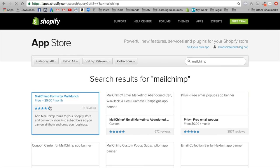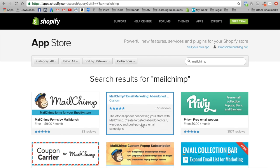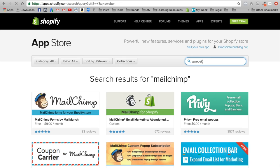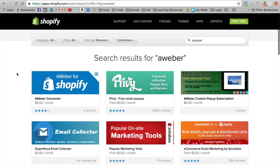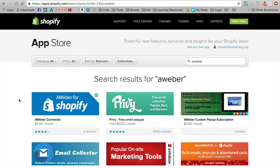You can download MailChimp for free, and the AWeber app is five dollars a month. All these apps do is take whatever parameters you put in — say you have a popup that asks for someone's email — and route it straight into your AWeber or MailChimp account. You don't have to go through the tedious process of downloading leads and re-uploading them to your CRM software. Your lead goes directly from your Shopify store to your CRM software.